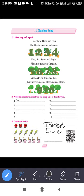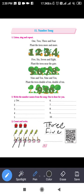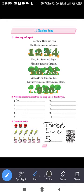Next: how many ice creams are there? One, two, three, four, five, six. Six ice creams. We will write: S-I-X. Six. So here we have completed the Number Song.